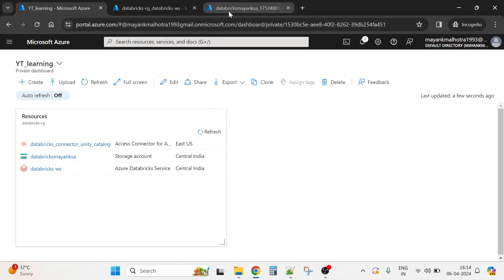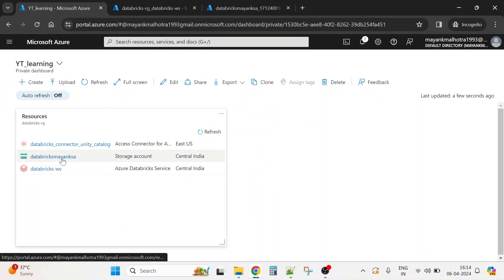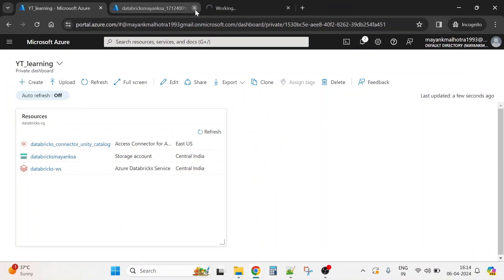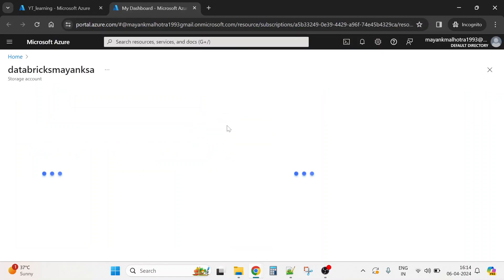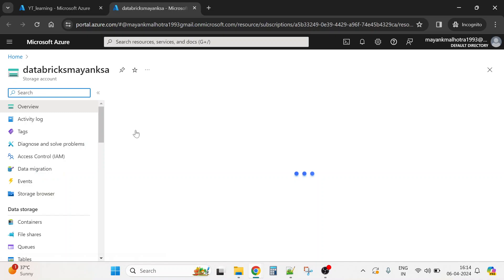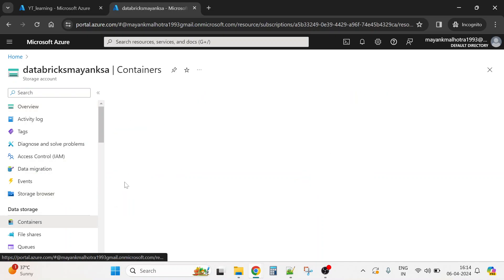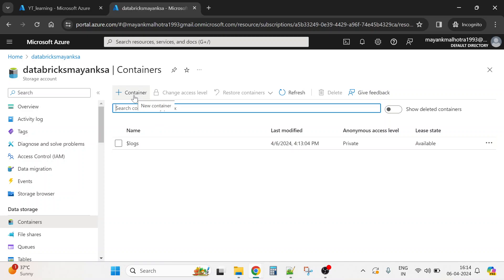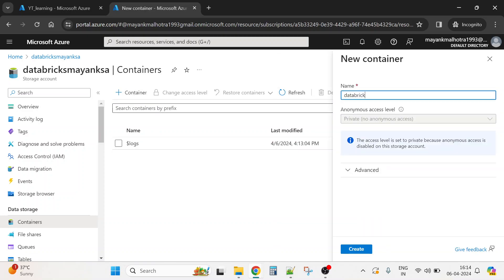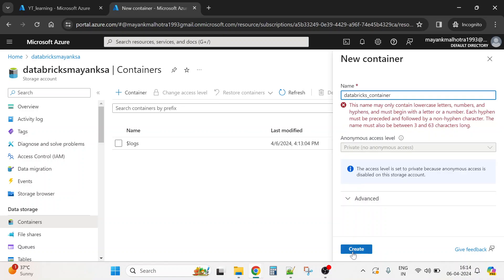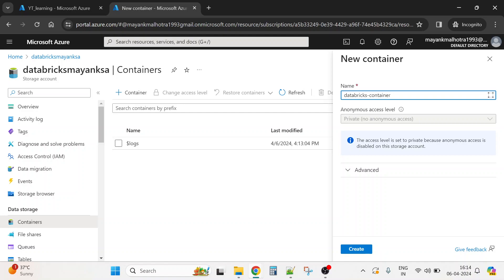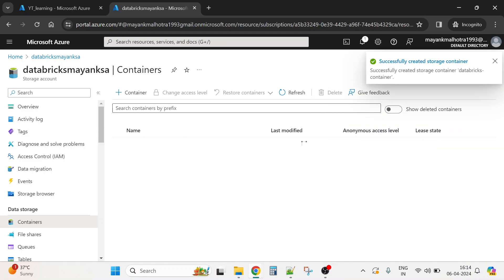Now I'll go to the storage account. I need to create a container as well — I'll call it 'Databricks-container'. Now we have created the container, which is where the metastore data will reside.